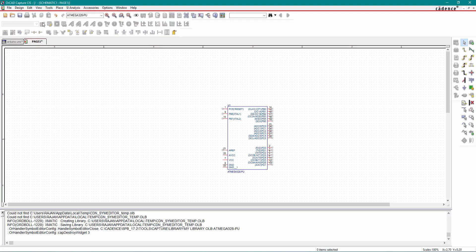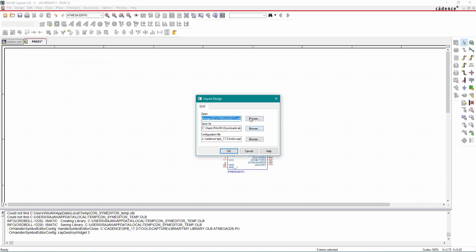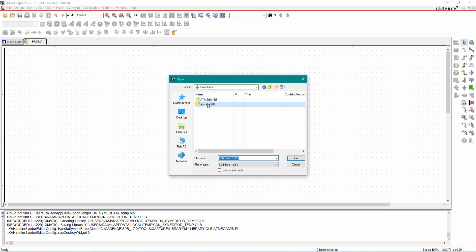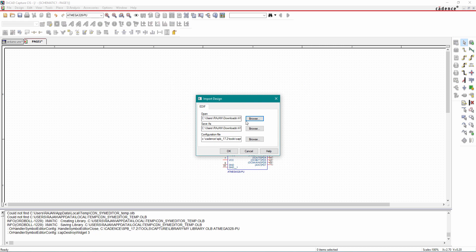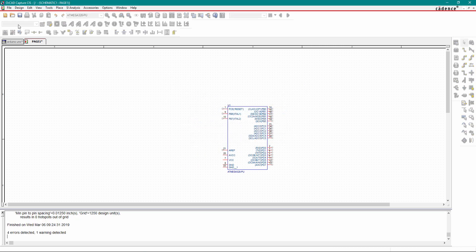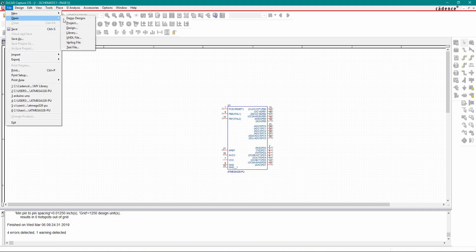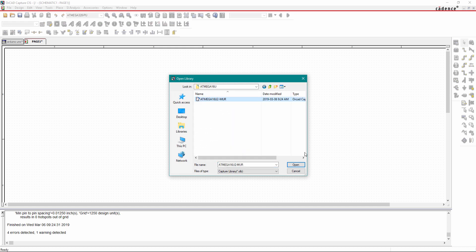Now go to OrCAD Capture CS, click on File, Import, select EDIF, go to the ATmega16U2 folder, click on the configuration file, open it, and click OK. Then go to File, Open, Library — the library file is created in the same folder. Select the library file and open it.